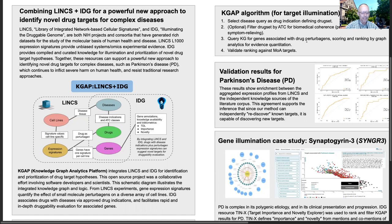Integrating LINCS and IDG, we built KGAAP, Knowledge Graph Analytics Platform, for identification and prioritization of drug target hypotheses. This open source project was a collaborative effort involving software developers and scientists. This schematic diagram illustrates the integrated knowledge graph and logic.